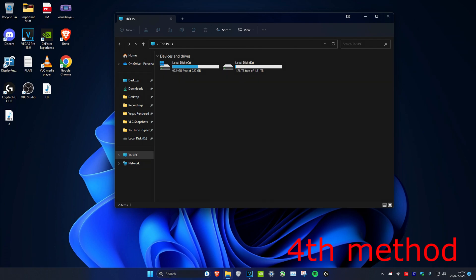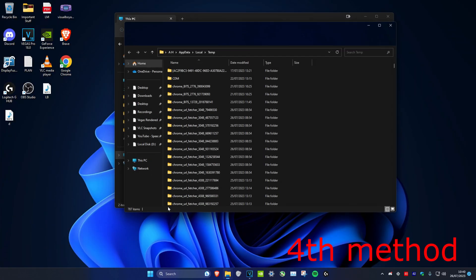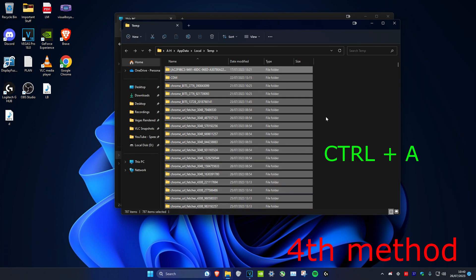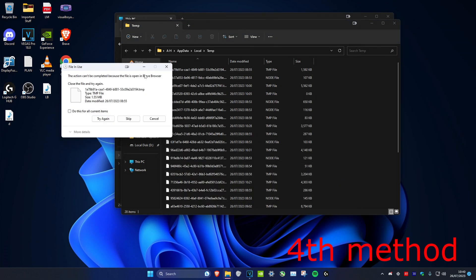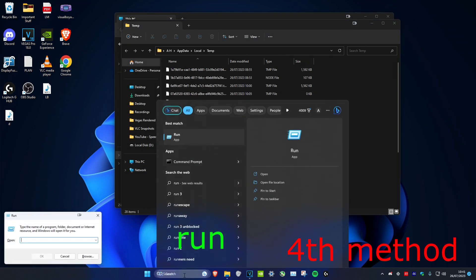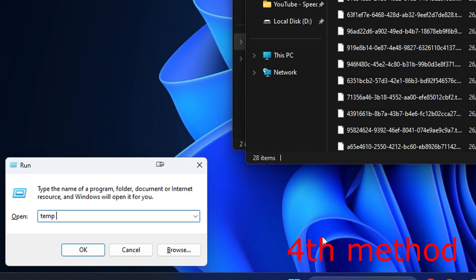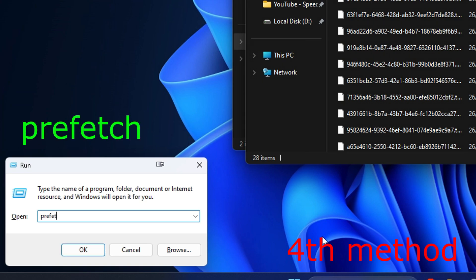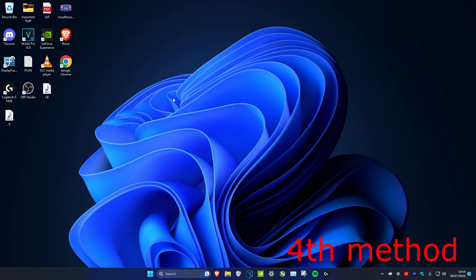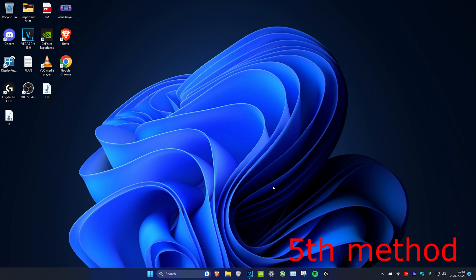One way to free up space is to go to your Downloads folder and clear everything inside. Then open Run, type %temp% and delete all those files — if prompted, select 'Do this for all current items' and click Skip. Then open Run again, type temp, clear that folder, then type prefetch and clear that too. Finally, right-click the Recycle Bin and click Empty Recycle Bin.